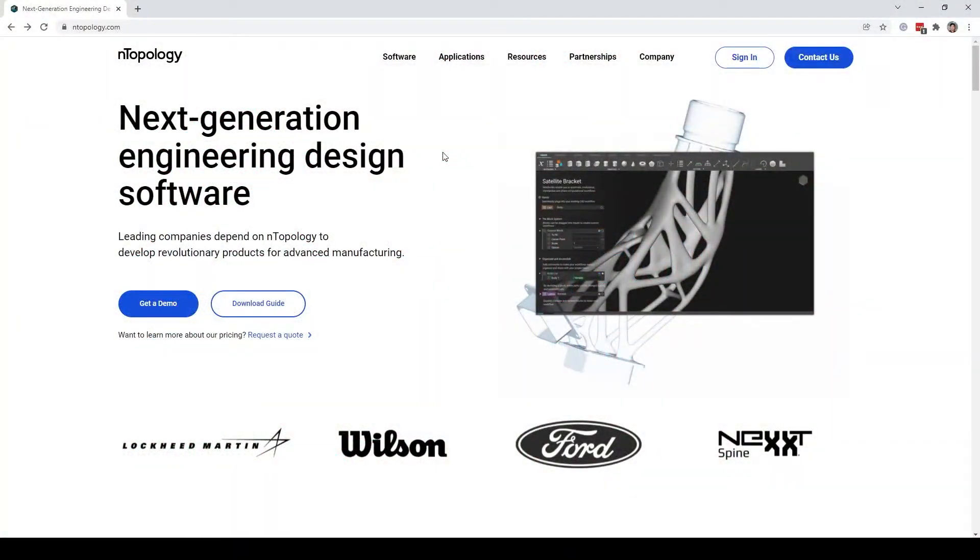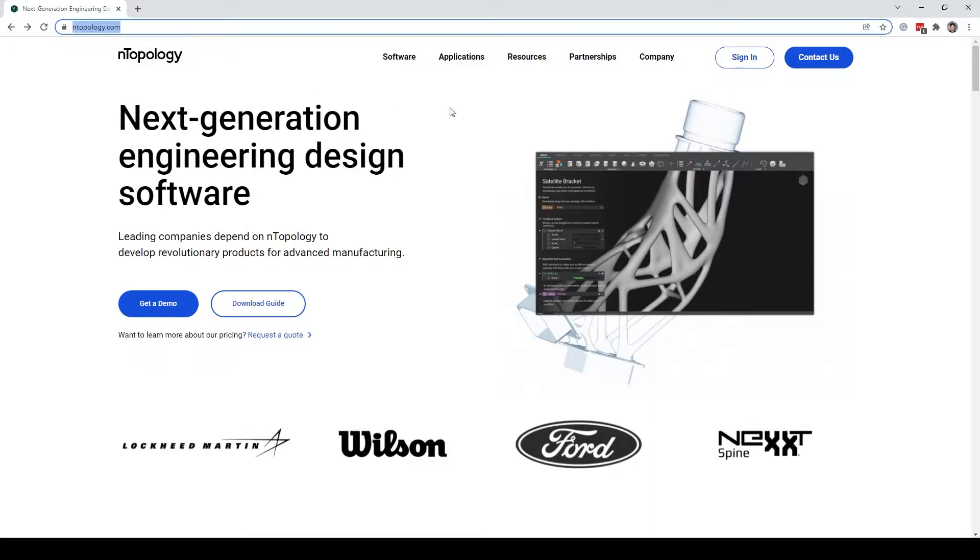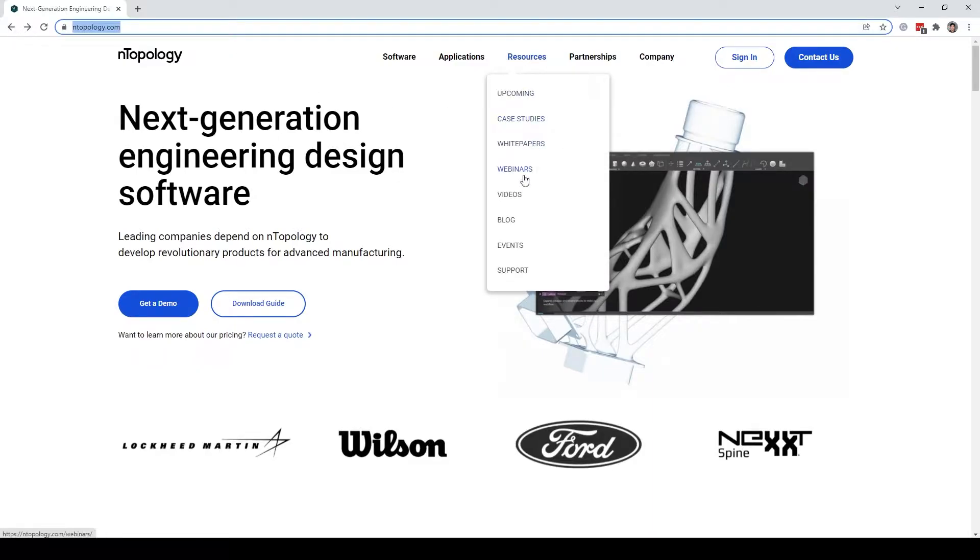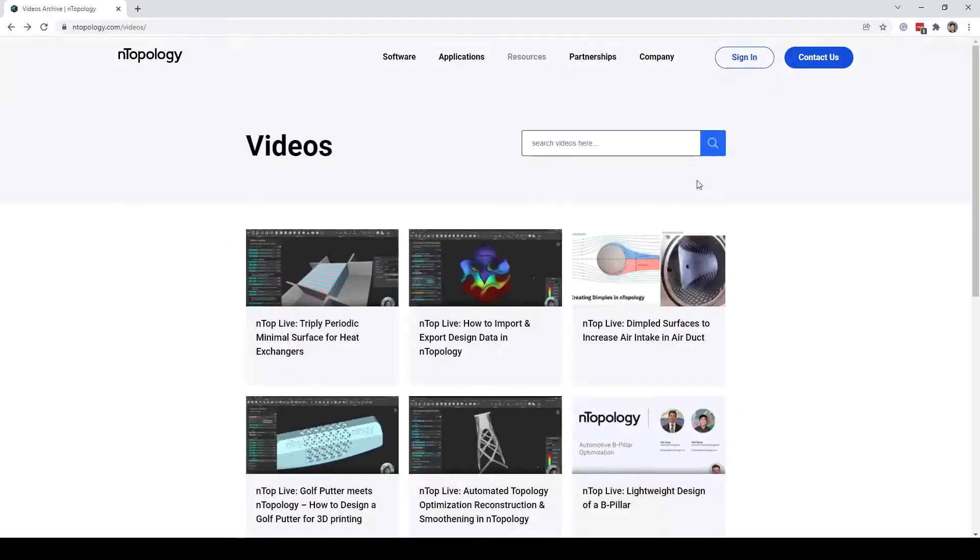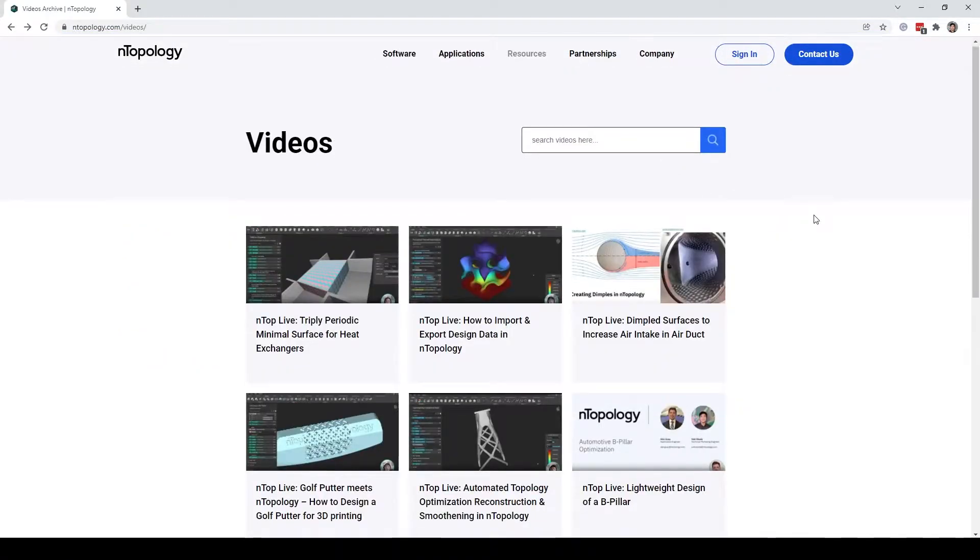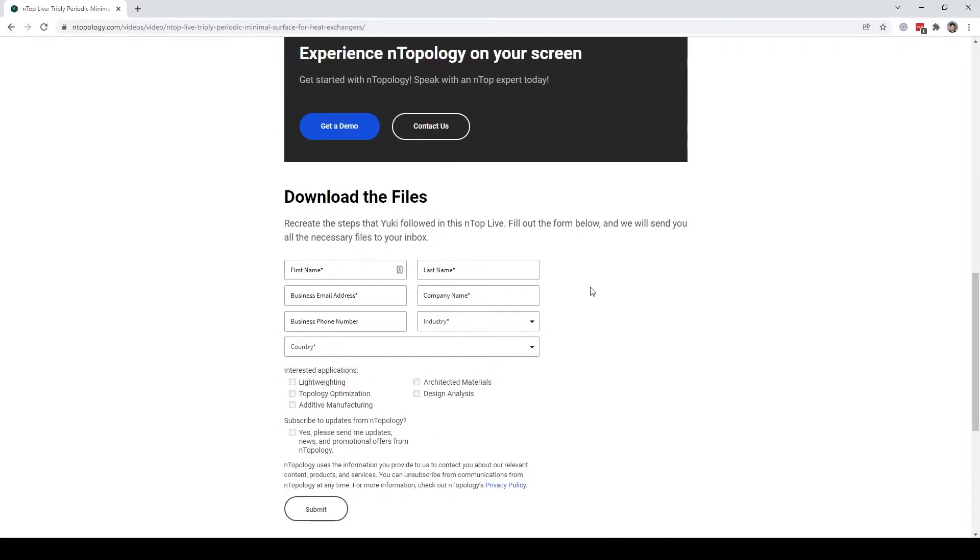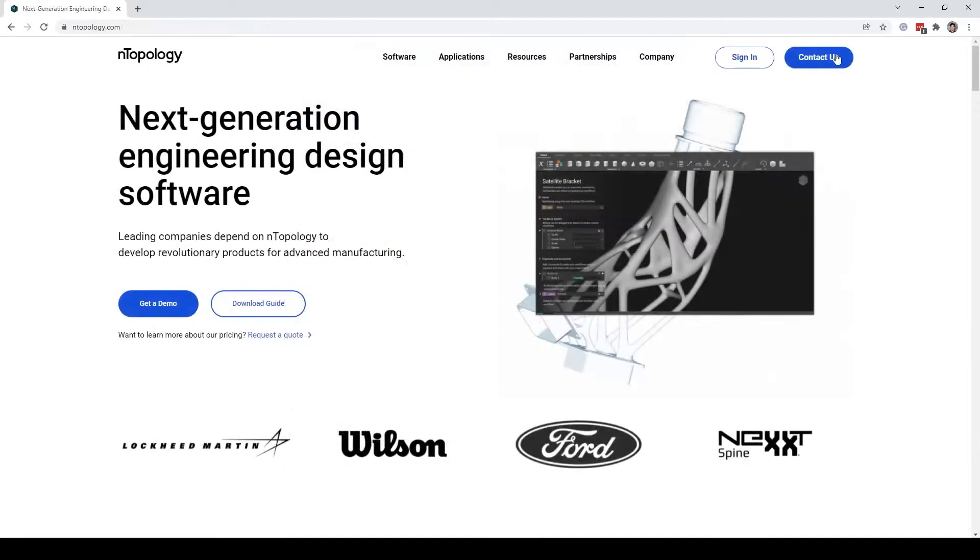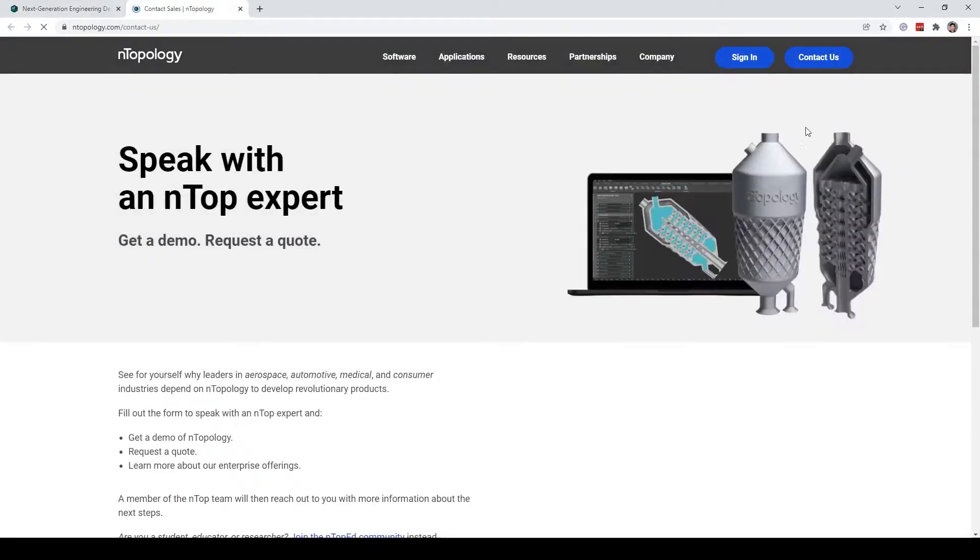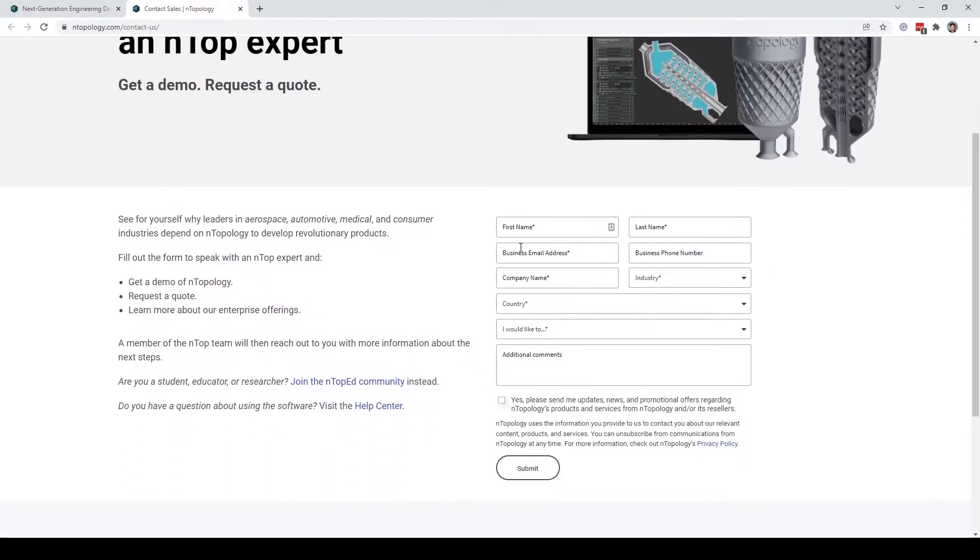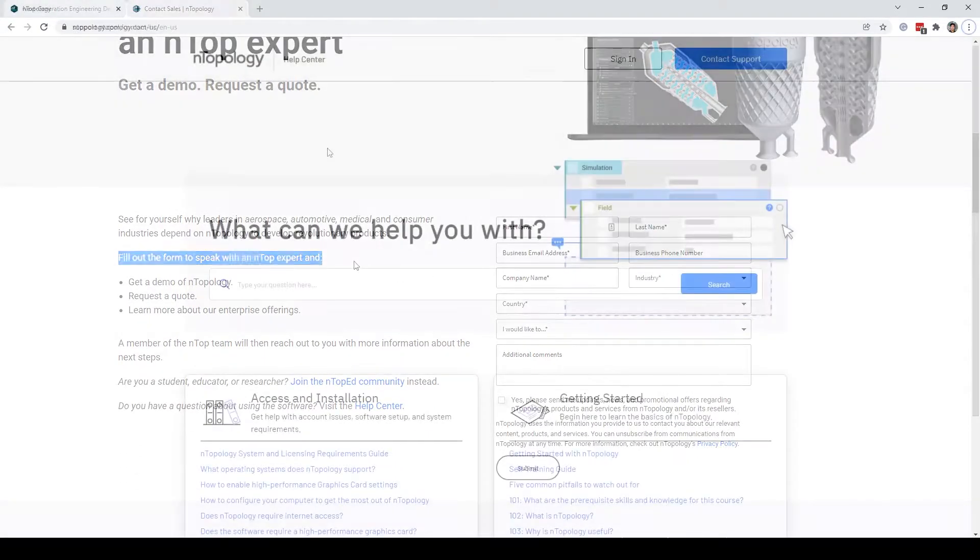If you want to download this Anthop file, go to Anthopology.com on the resources, videos, find us Anthop live, and at the bottom, just fill out this form and download the Anthop file. If you want to learn more about Anthopology, contact us by filling out a form to speak with an Anthop expert.